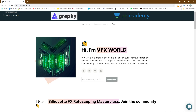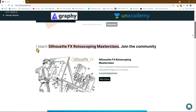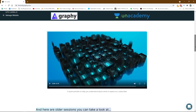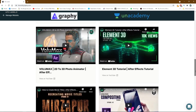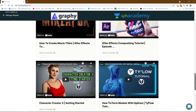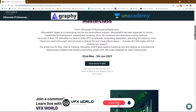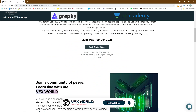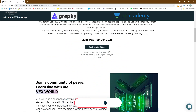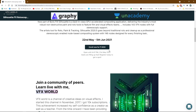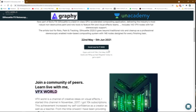Right now we are working with Graphy by Unacademy. Here you can find some amazing courses by VFX World and the complete tuition will be taught by me in a live session. The very first season course based on Silhouette FX Rotoscoping Masterclasses will be starting from 22nd of May and it will end on 5th of June. Enrollment fee is only 3000. So subscribe and enroll very fast because we have only 10 seats.